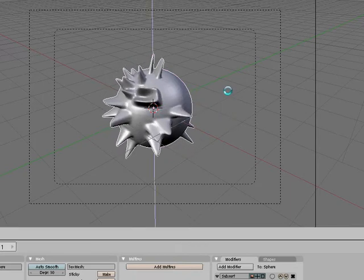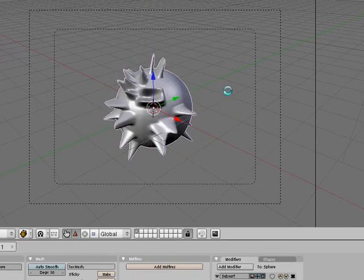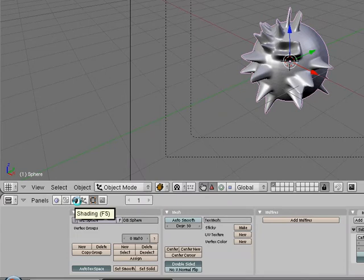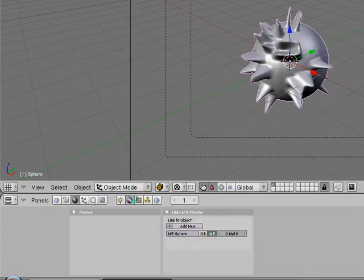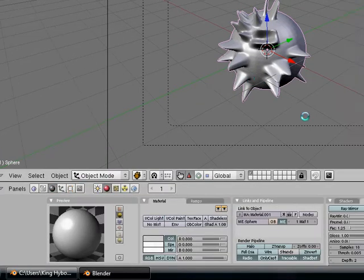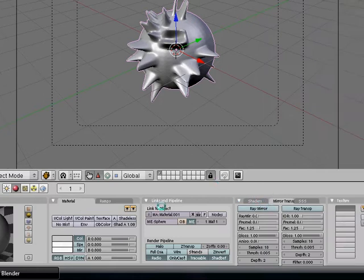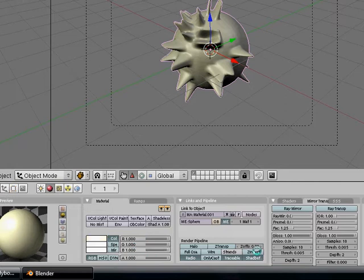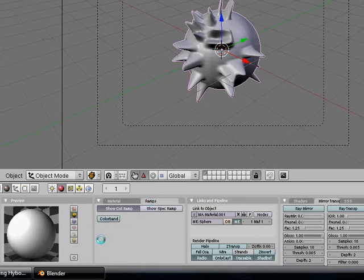Now what we're going to do is we're going to go into our shading tab, material buttons, add a new material. You really don't need to set this color to anything. I usually just put it at white. So, now we're going to go into ramps. Make sure you have show color ramp selected, and go to color band.